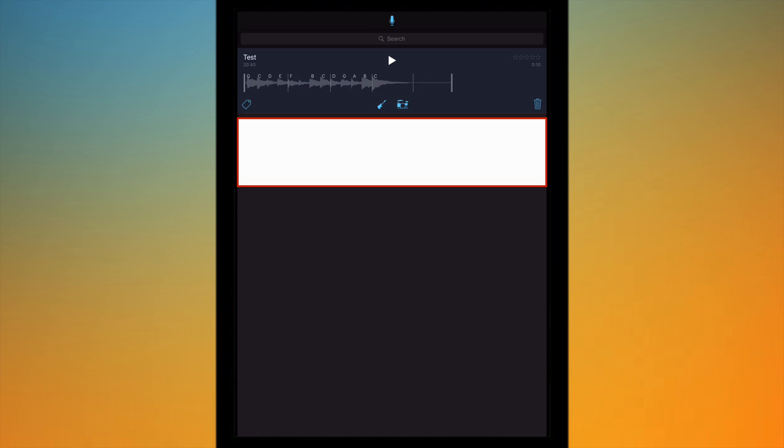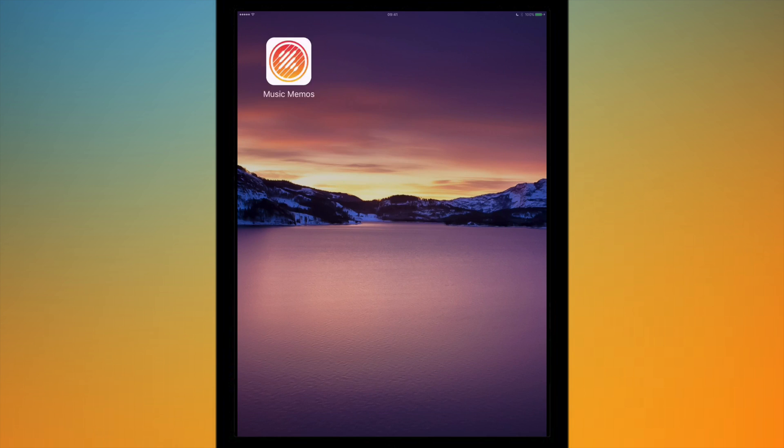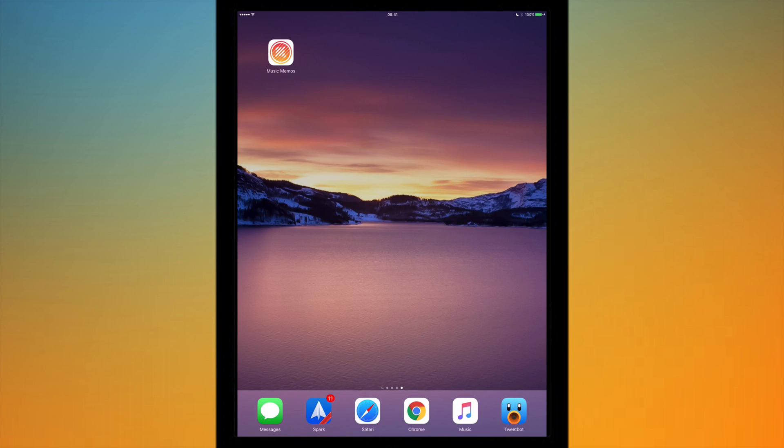That's basically it for Music Memos. It's a very simple app, it's free on the App Store, you can download it on any iOS device that you want to, so your iPhone, your iPad, or your iPod Touch and it works very well.